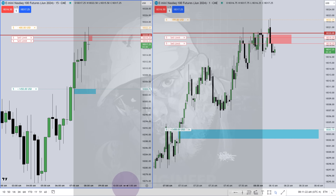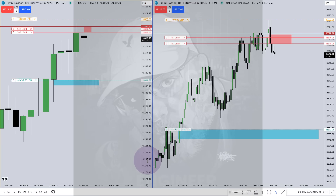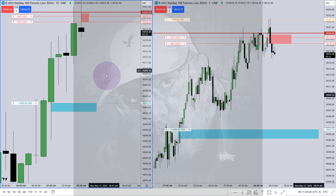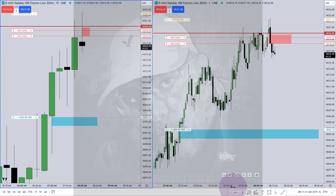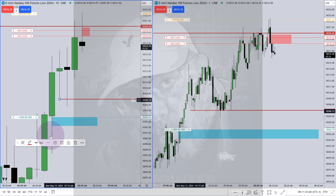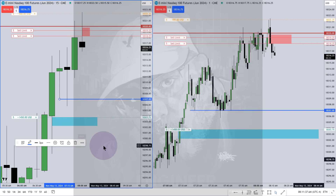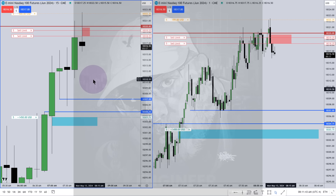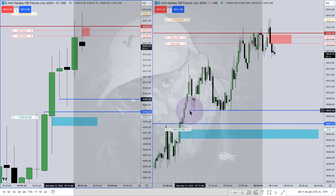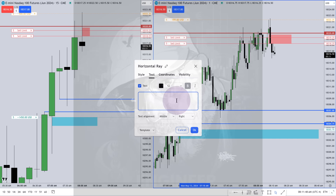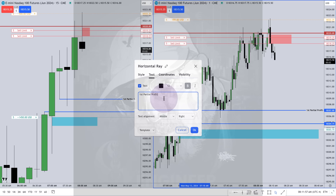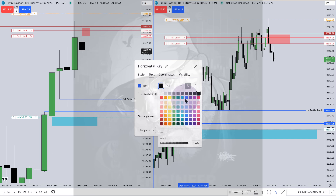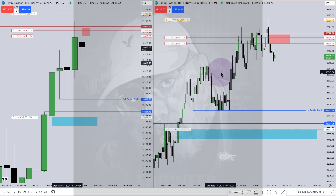I'm just waiting to see if I can get a fill. If not, I'll have to take something lower, and that's fine because there's a potential inversion fair value gap. I'm noting a fair value gap on the 15-minute timeframe — you can see the price levels here. This is where I want to see my first partial come off at, meaning I want to see price get to this level or lower before I take my first partial.